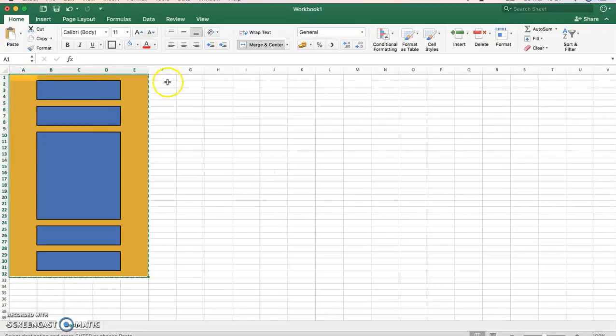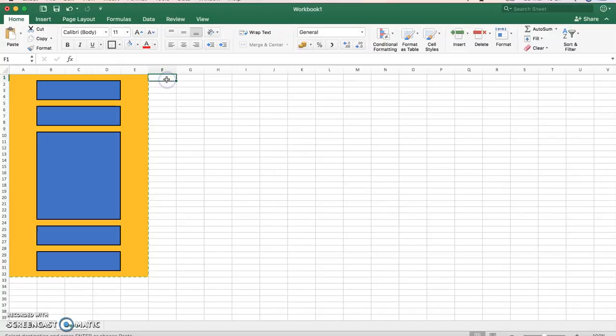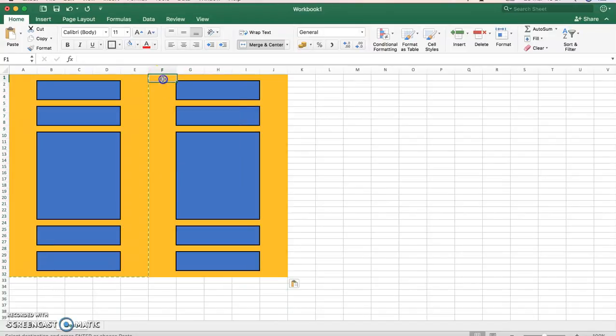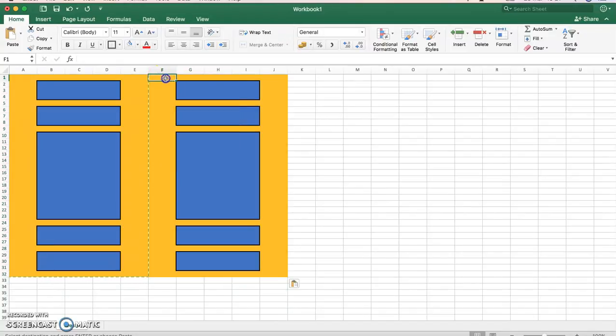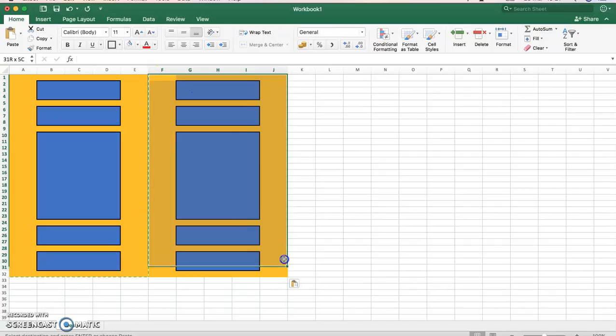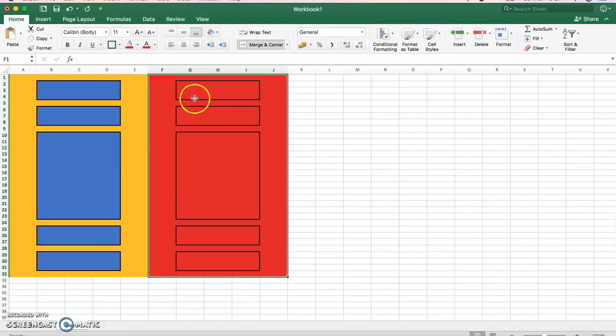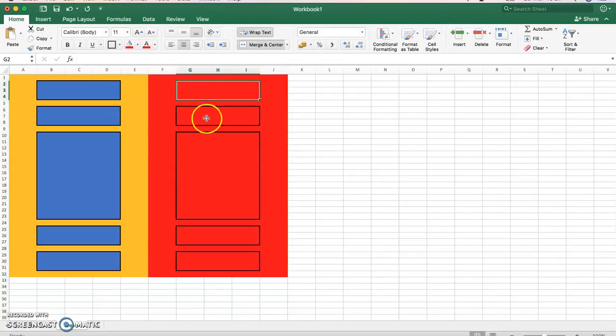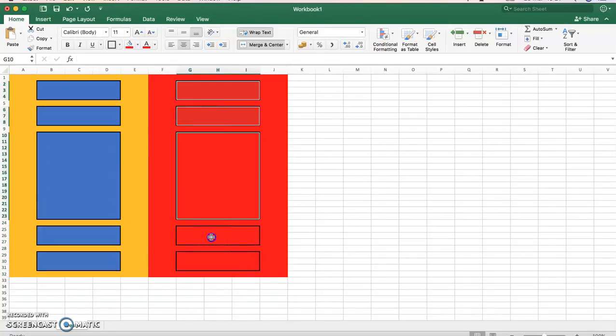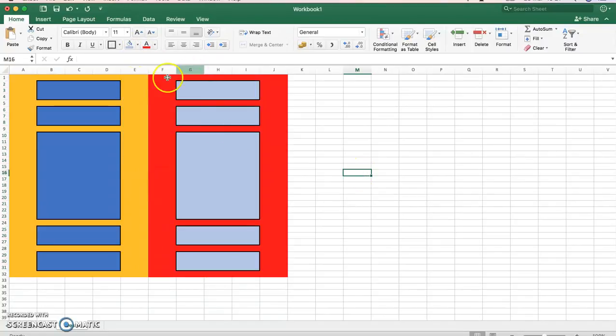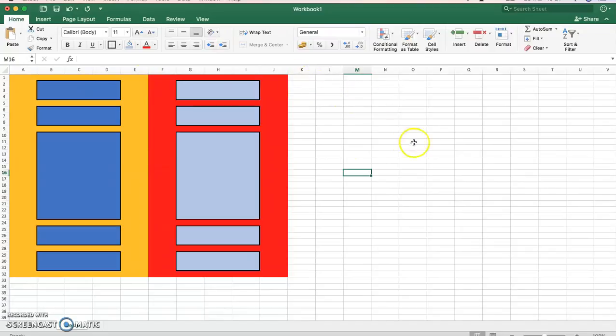So control C, command C on the Mac, I'm just going to paste it. All I'm going to do is I'm just going to change the colors, obviously we need some definition between them. So I'm just going to change this background to red, and then I'm going to change these to a different color. I'm not really sure what yet, but I'm going to do that color.